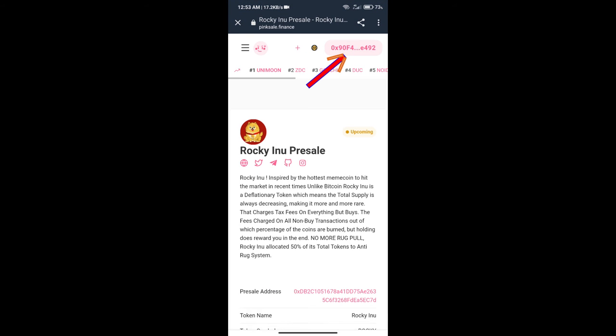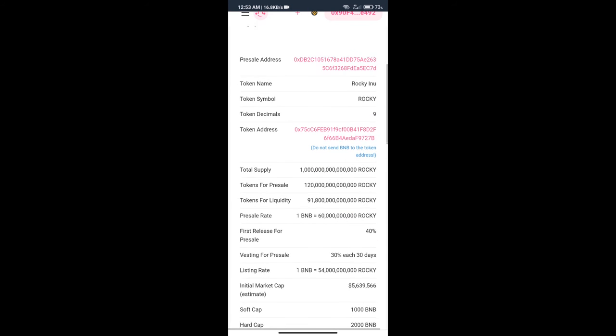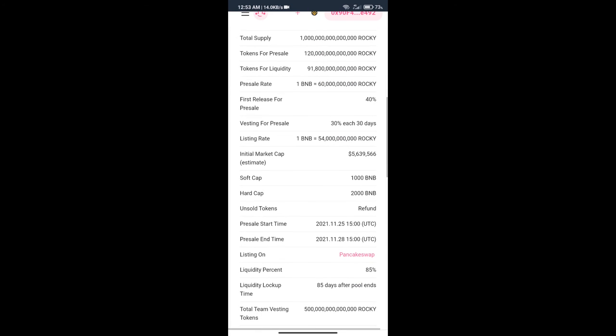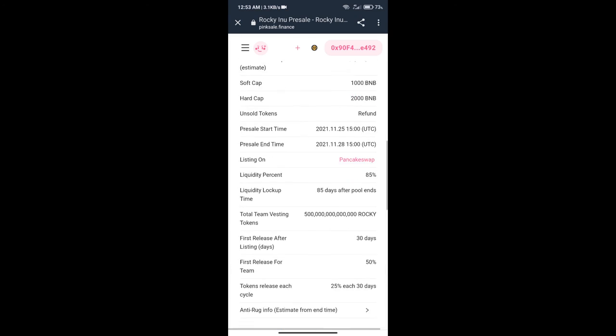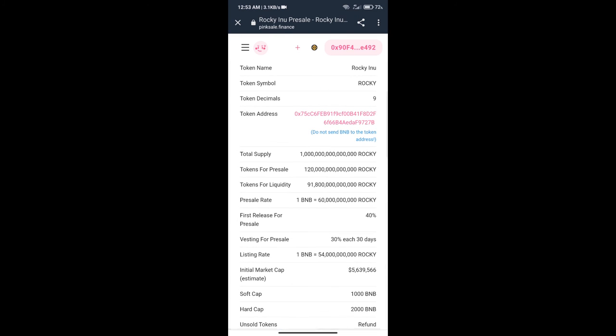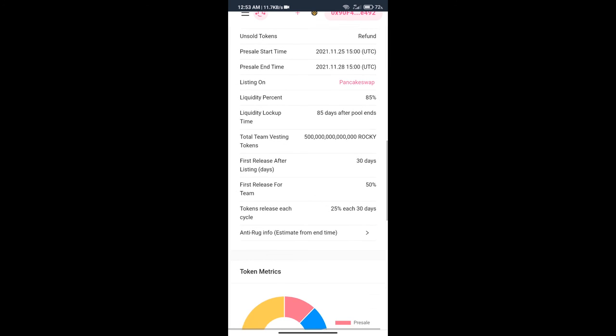Our wallet has been successfully connected. Here we can check Roki Inu token information like token supply, token price, and liquidity. This is pre-sale price. In one BNB, we are getting around 60 billion Roki Inu tokens. After that, we will go to buy section.